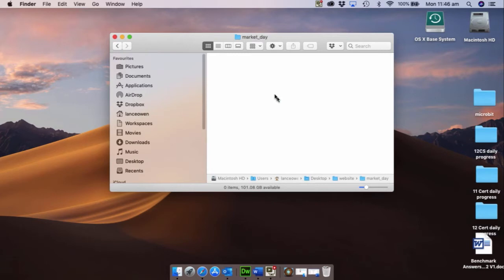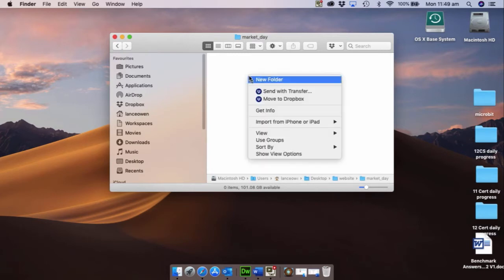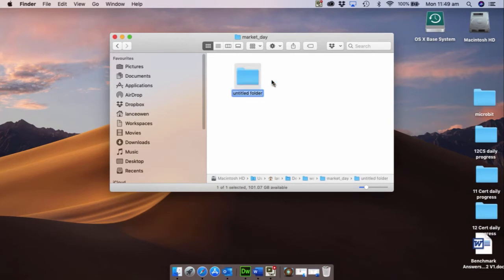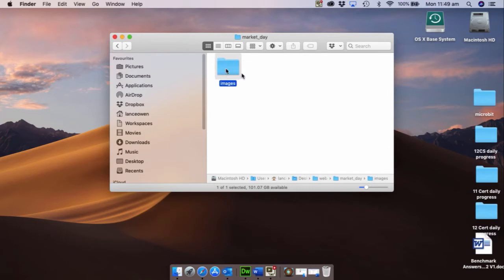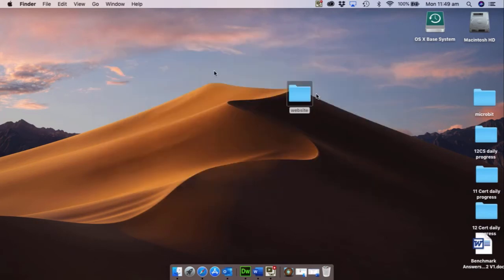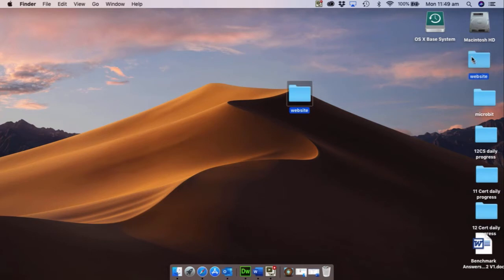And then inside this we need to have a folder which is going to save all of the images or contain all the images for this site. So create a new folder and I want you to put in image or images, how about that. So now when I come out there is our website and that's going to make things a lot easier.